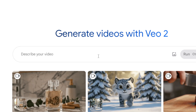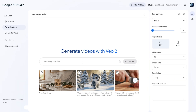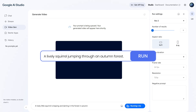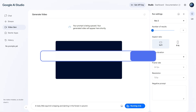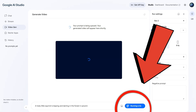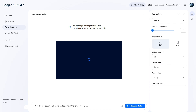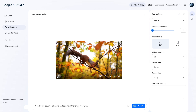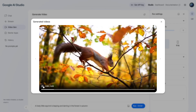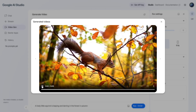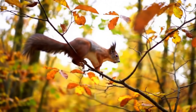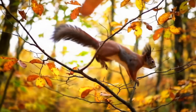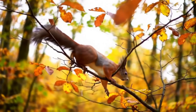VO2 currently supports both text-to-video and image-to-video generation. Here's a quick example: a lively squirrel jumping through an autumn forest. Then hit RUN. After about 35 seconds, your video will be ready — that's insanely fast compared to many top-tier models out there. And the quality? Absolutely fantastic.